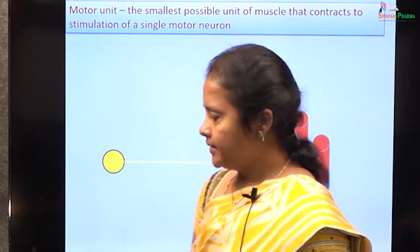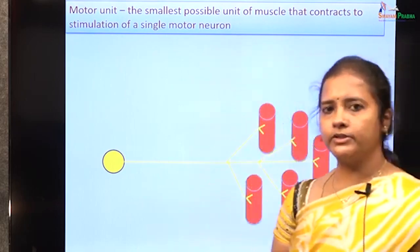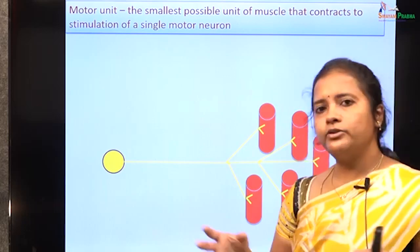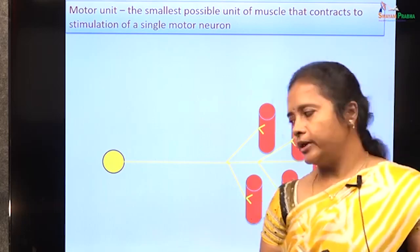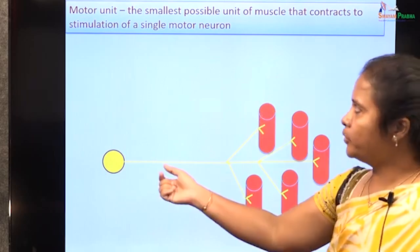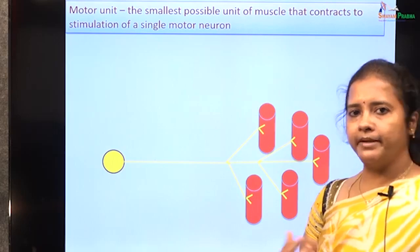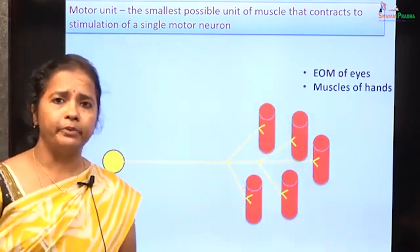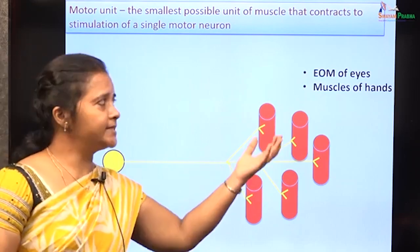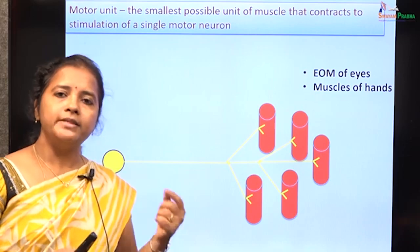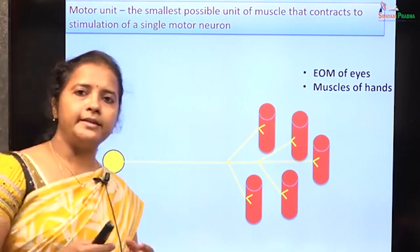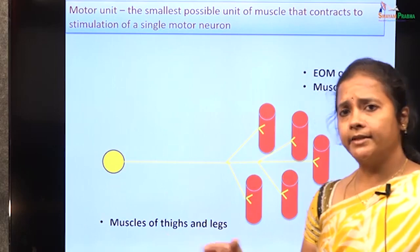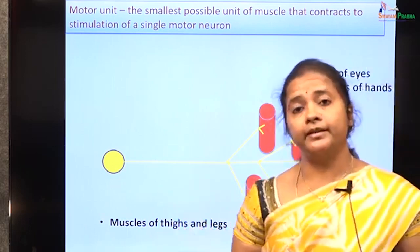Alpha motor neurons arising from the anterior horn cells of the spinal cord descend and synapse on the muscle at the neuromuscular junction, dividing into several branches — each branch supplies several muscle fibers. A single branch of a motor neuron and the muscle fibers it supplies together form what is called a motor unit. The size of the motor unit depends on the type of muscle. In small muscles like extraocular muscles of the eyes and hand muscles, one branch of a motor neuron supplies 6 to 10 muscle fibers, whereas in large thigh and back muscles concerned with posture, one branch can supply 600 to 1000 muscle fibers.